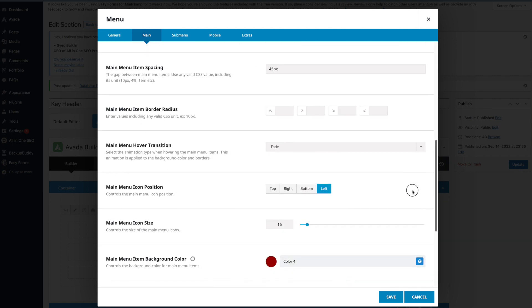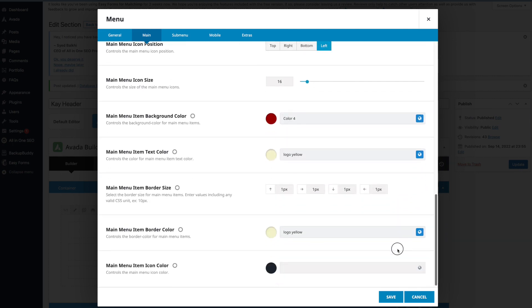The colors for the hover state used to be indicated here — you could just click on the color and change it. Now you have to click on this little circle. It's a little bit hidden.